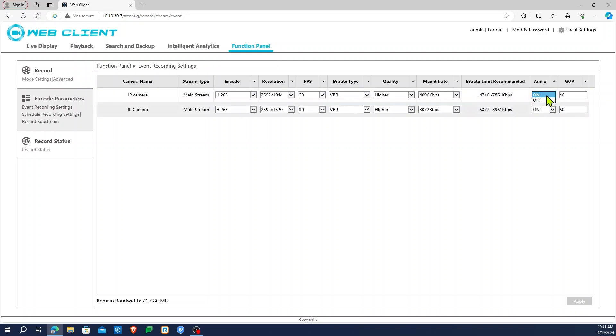Once it is set to on, click the apply button in the bottom right hand corner of the screen. And that's all you need to do. Now your CBL NVR and cameras are recording audio.